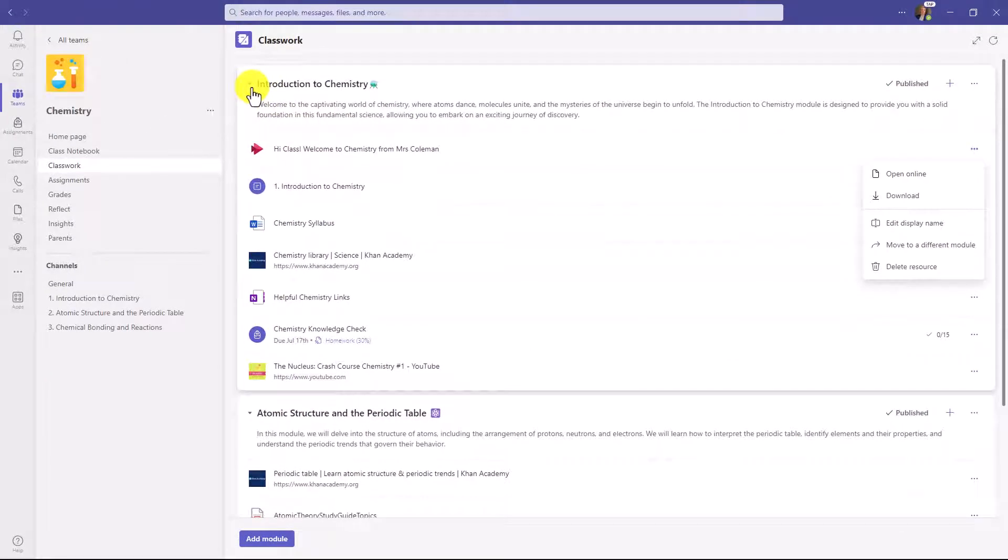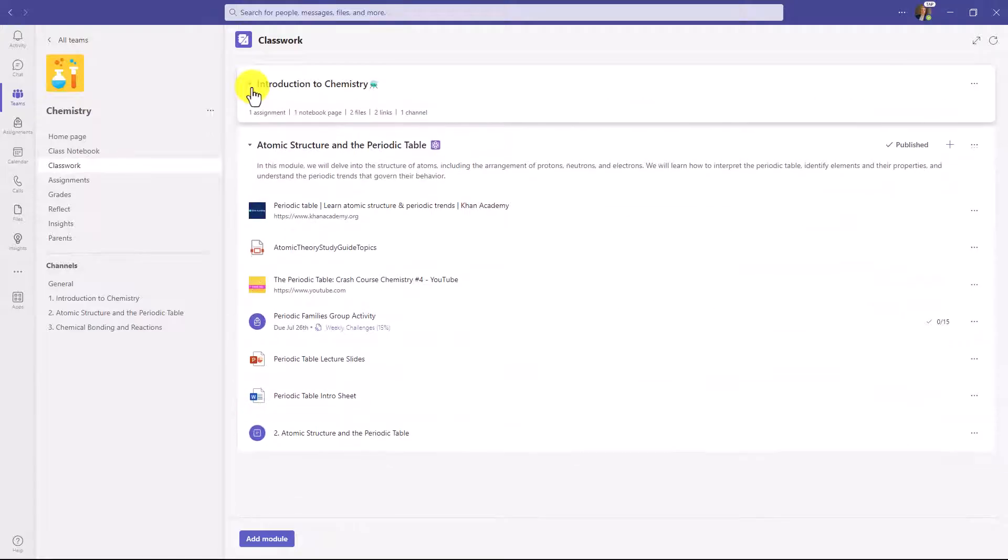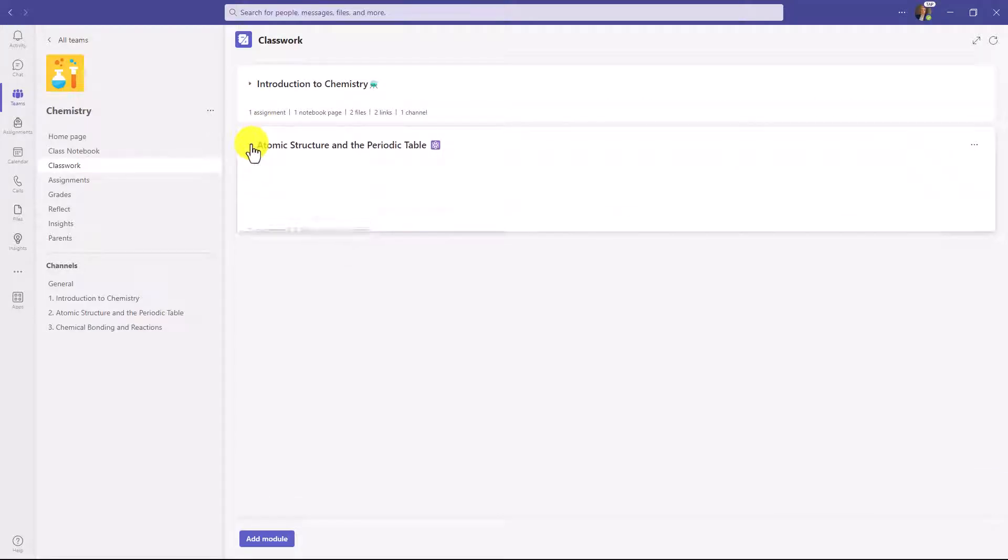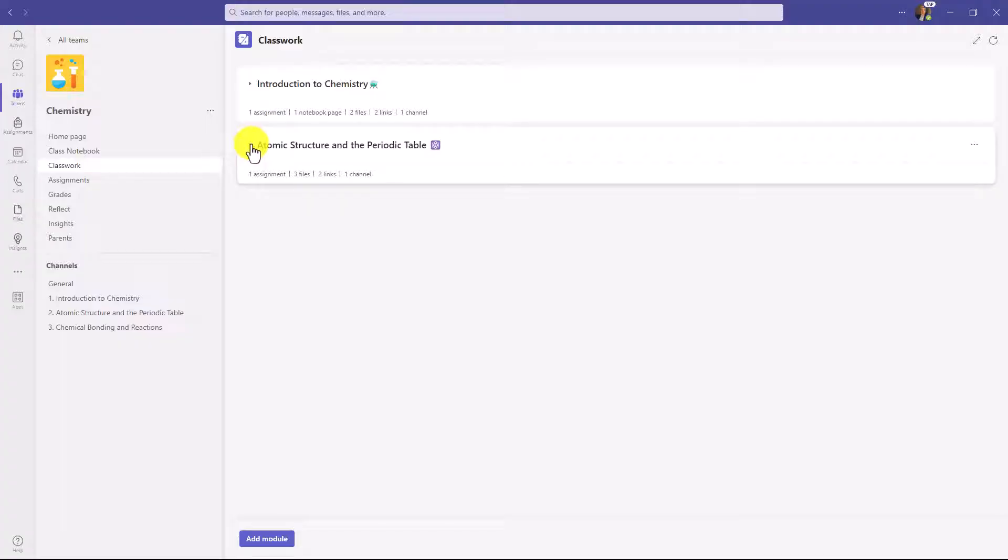The other thing to note is that when you build a new module, which I'll do in just a moment, it doesn't publish it to the class until you're ready. So if you want to have everything prepped, you can do that and leave it in a draft state, and then publish it when you're ready. I'll also show how you can pin modules to the top and make it really easy for the class to find the module that they want to work on.